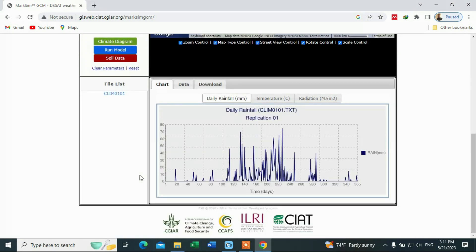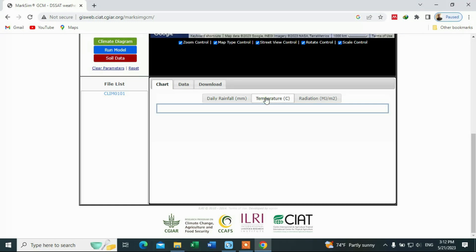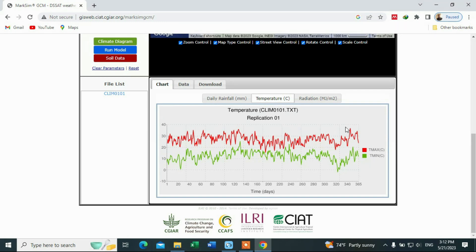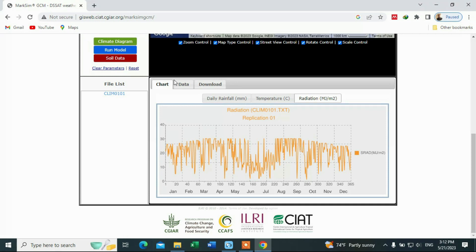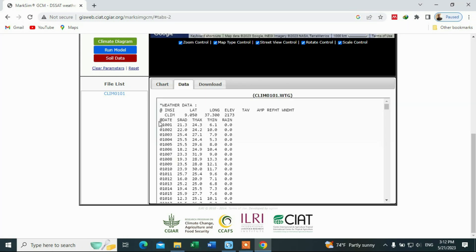This is the output data. This chart shows the daily rainfall — on the x-axis is the date and on the y-axis is the precipitation. There is also temperature data: this one is the minimum temperature. If you come to the data tab, this is the actual data.